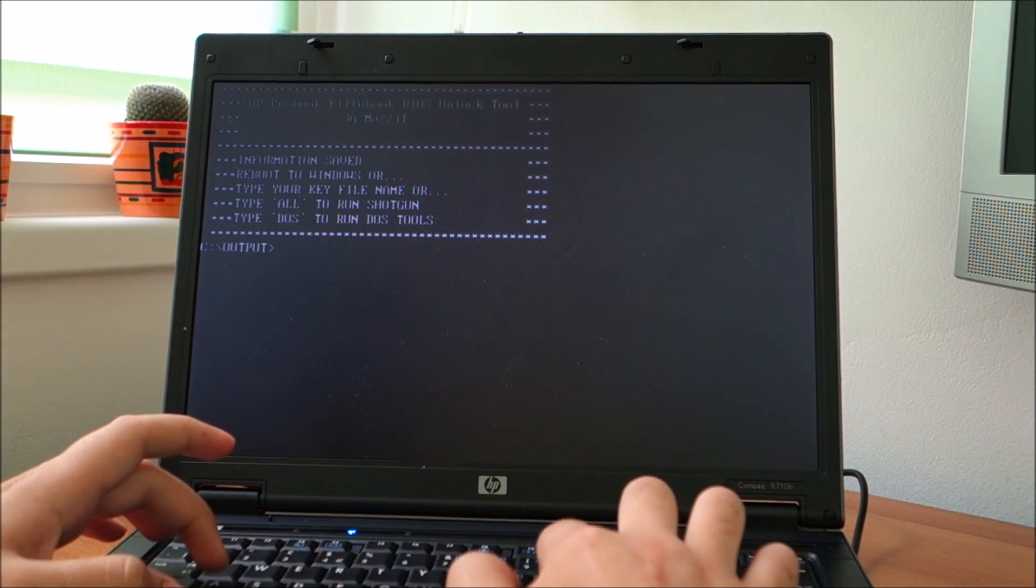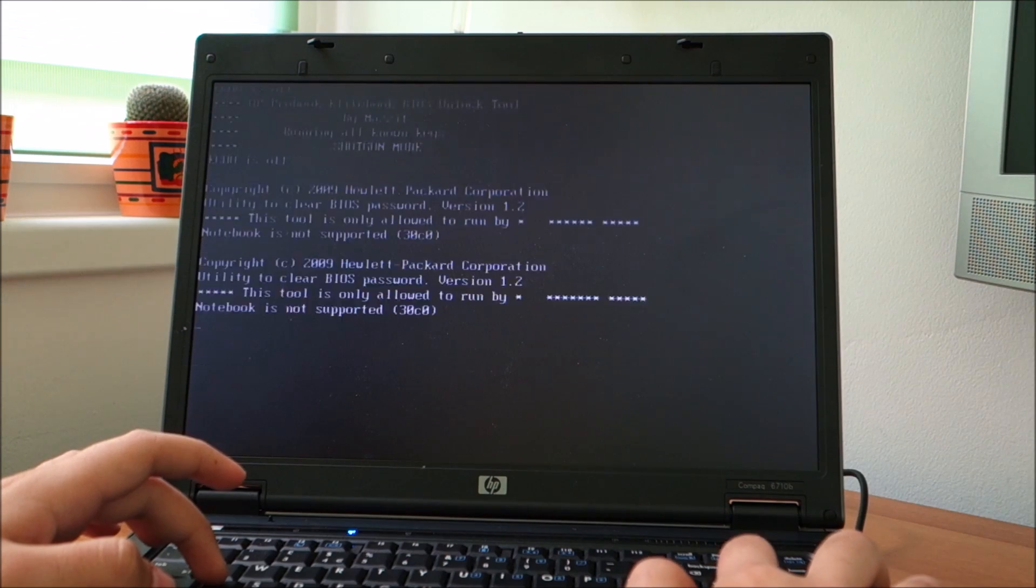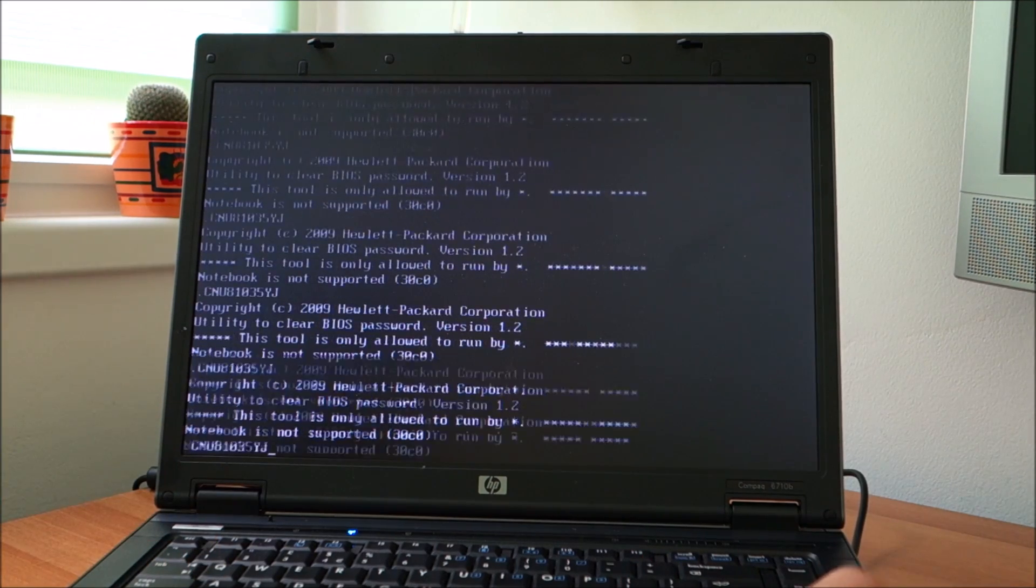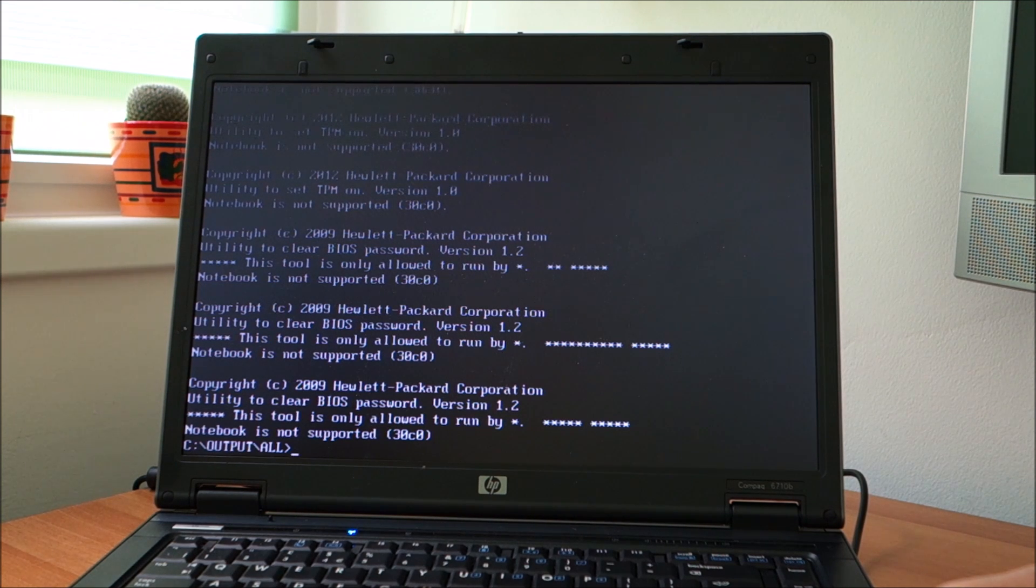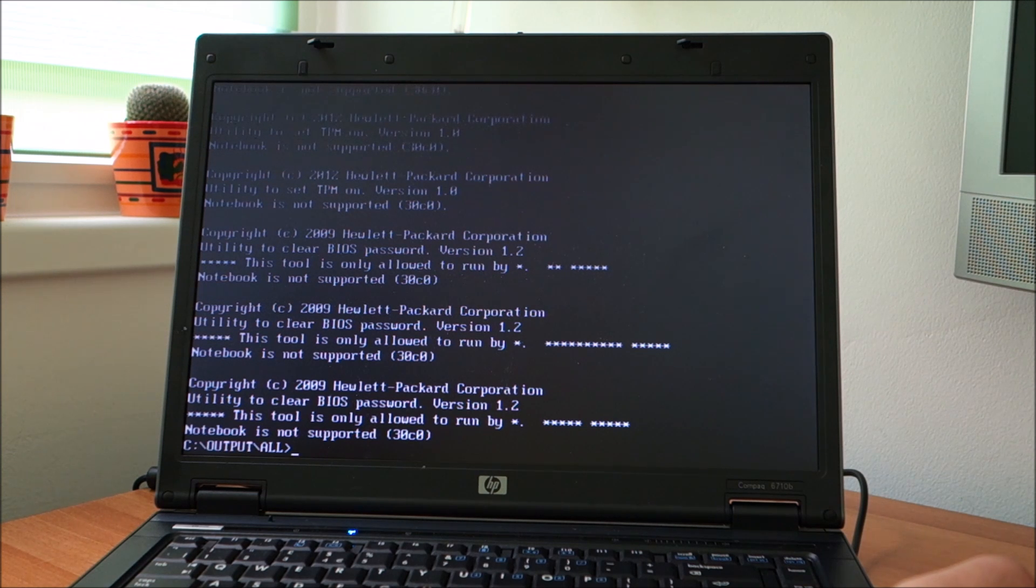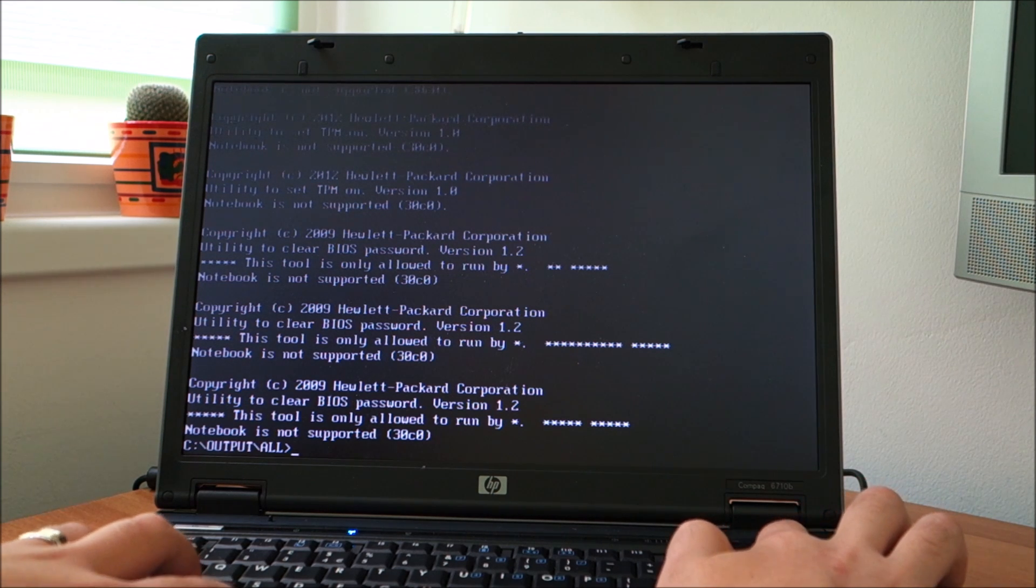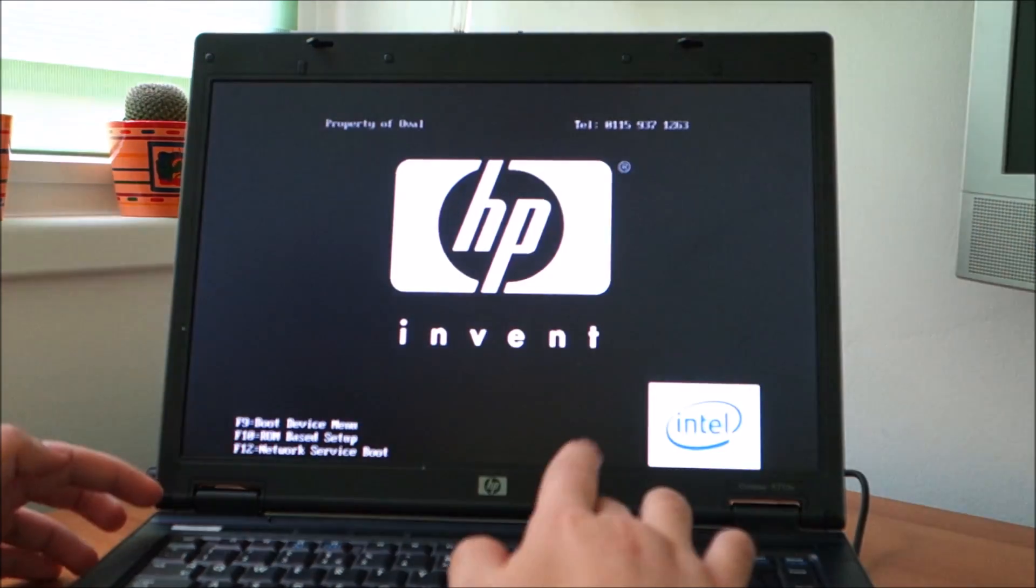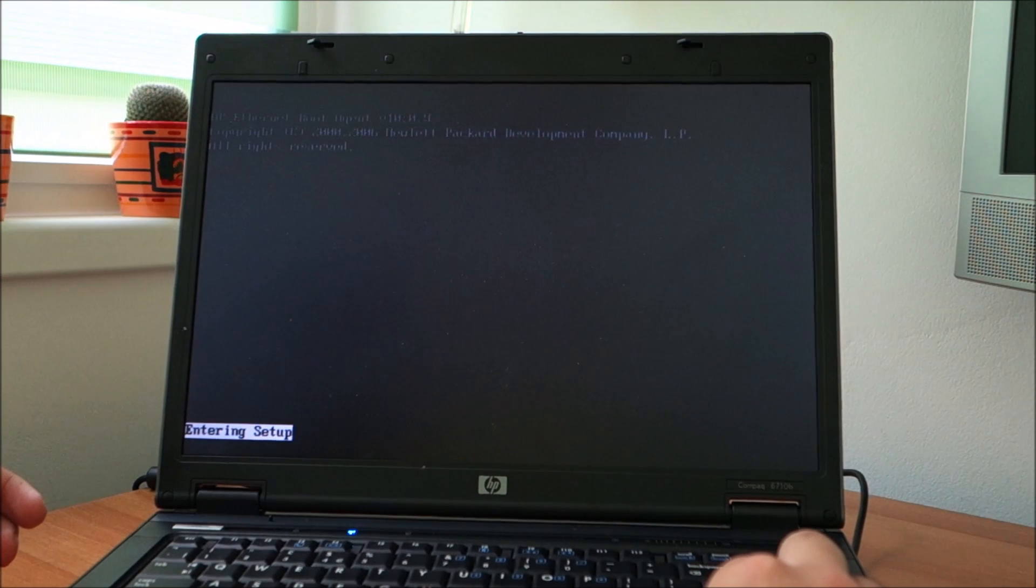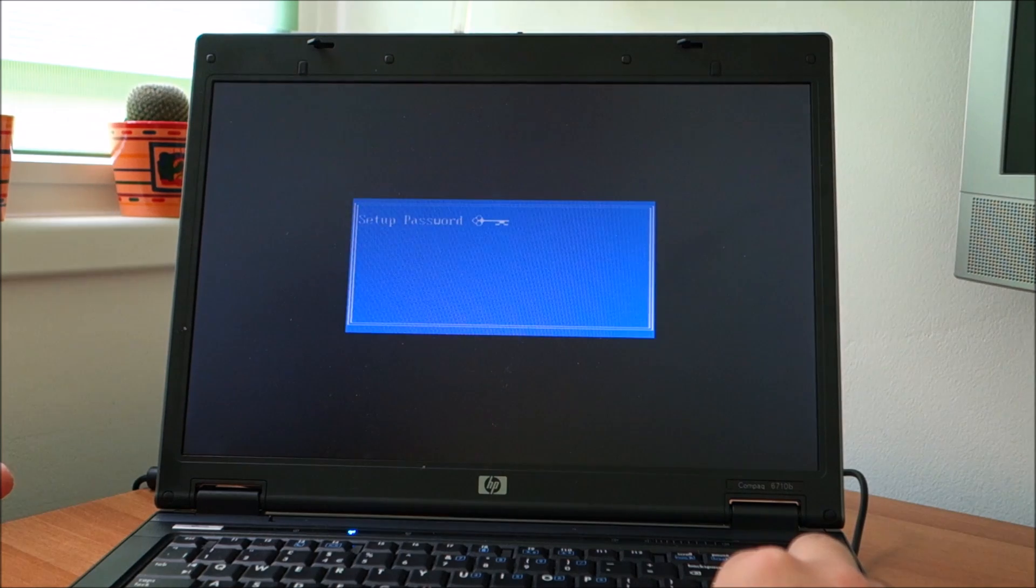Let me try again with all. At least it is doing something, but from what I see notebook not supported for all of them. Let me just try and enter BIOS again to see if anything happened. It's doing something different now. Nope.